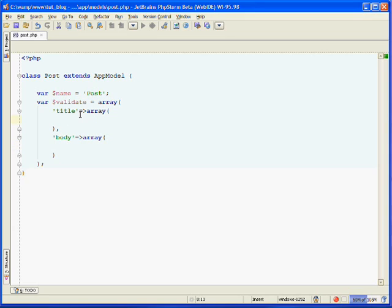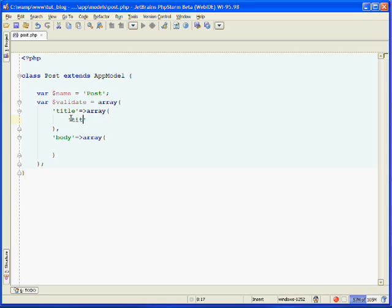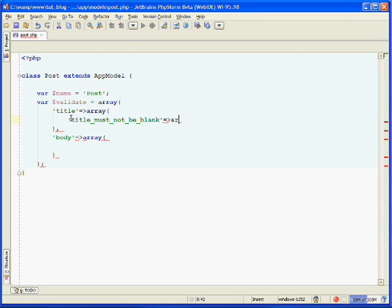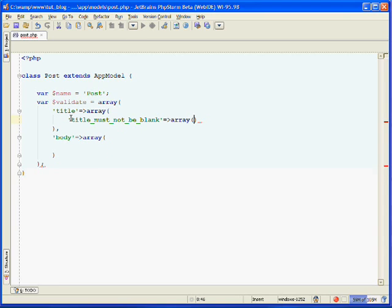So now your validations can be named anything you want and they are also an array. So we're going to have two validations for our title. The first one is going to be, you can name these anything you want. I don't know if I said that or not, but you can name them however you'd like. So I'm going to call this one title must not be blank. And it's an array.